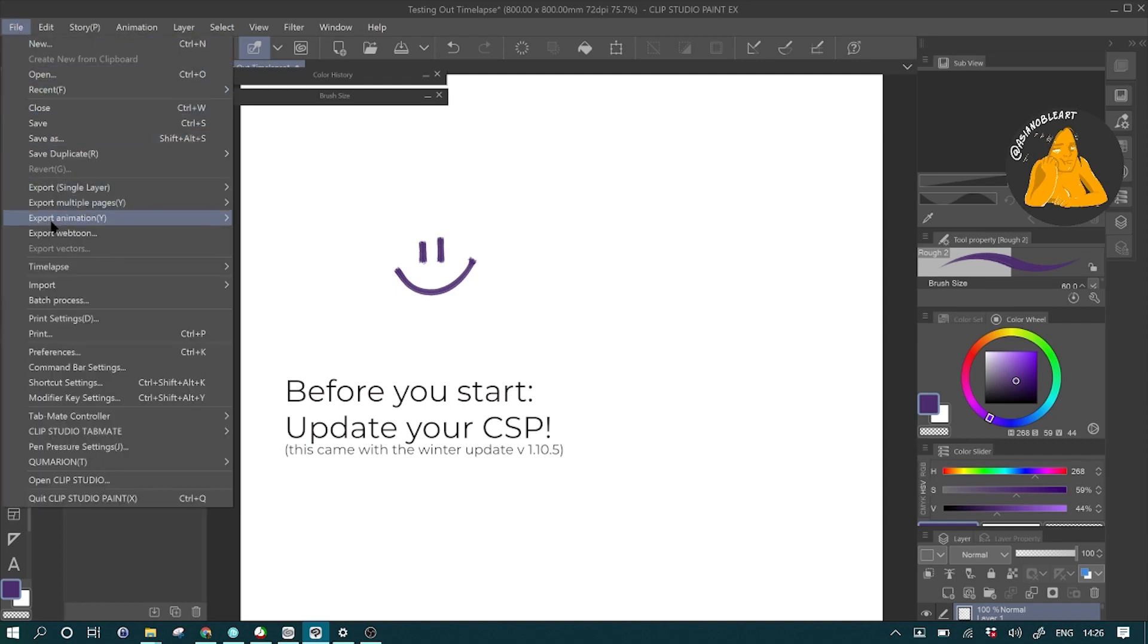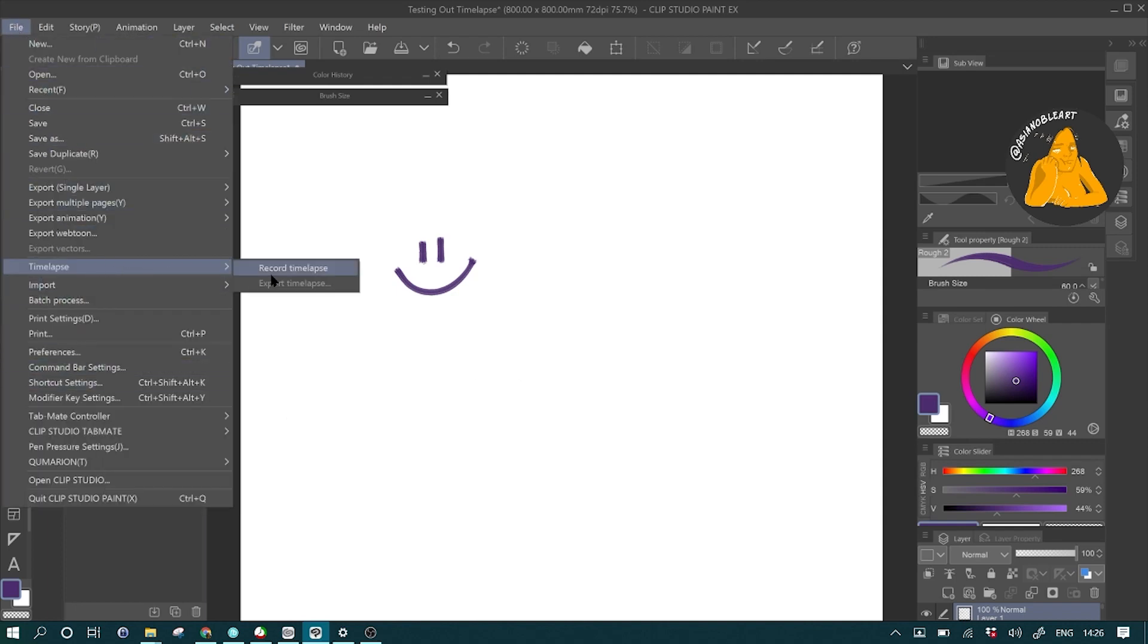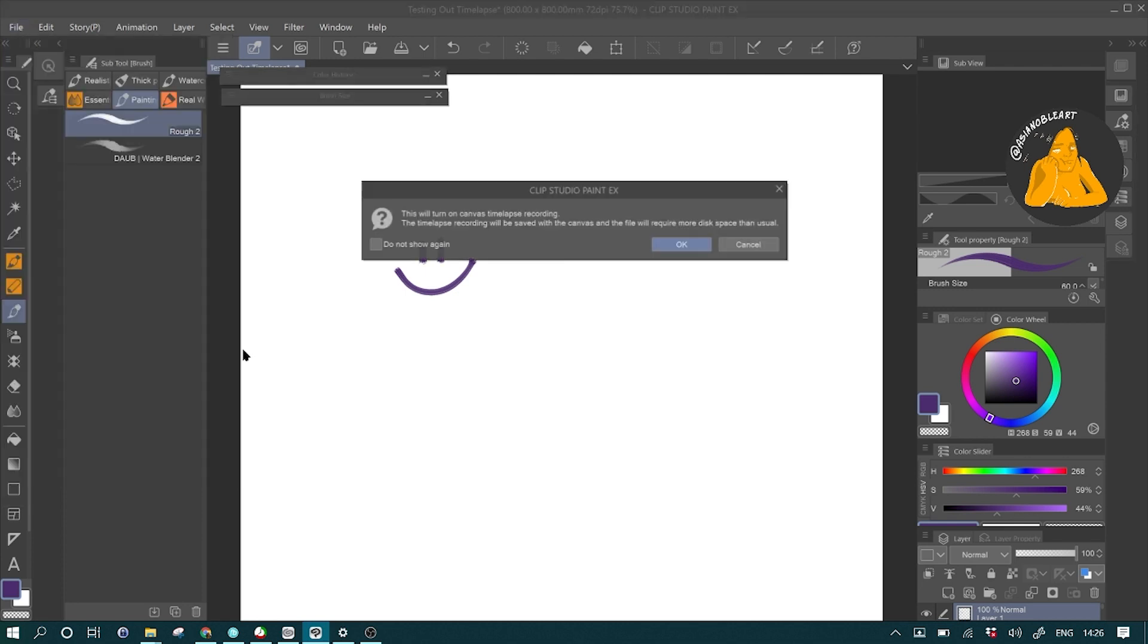Before you start, make sure you update your Clip Studio Paint with the winter update and then just go to File, Time-lapse, and Record Time-lapse.